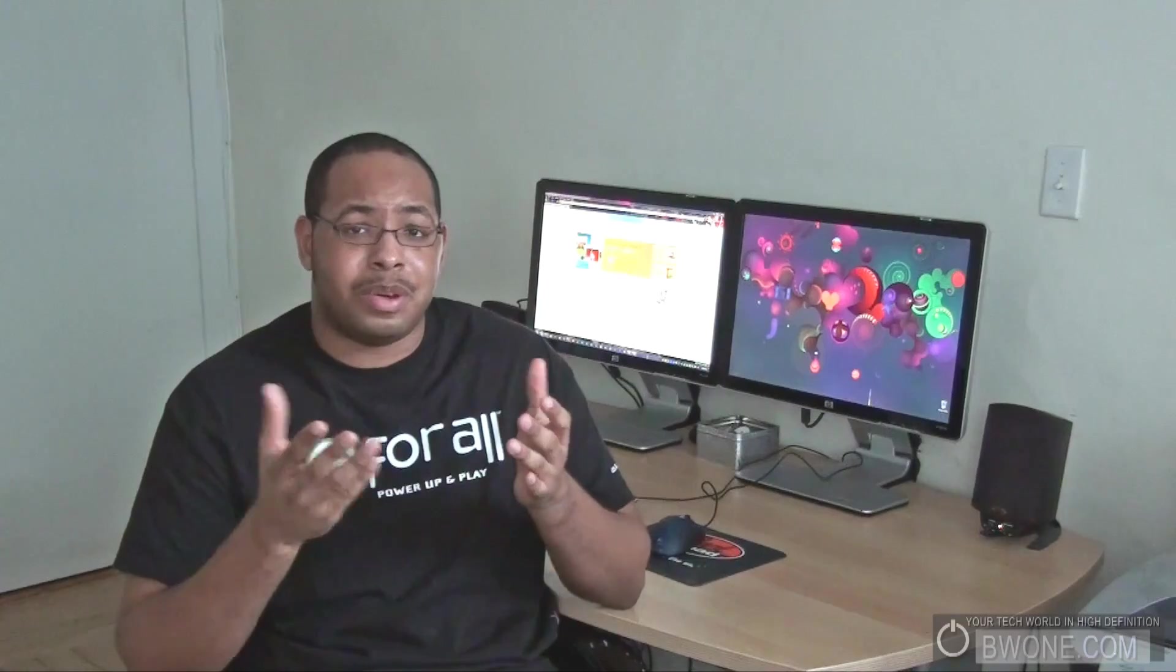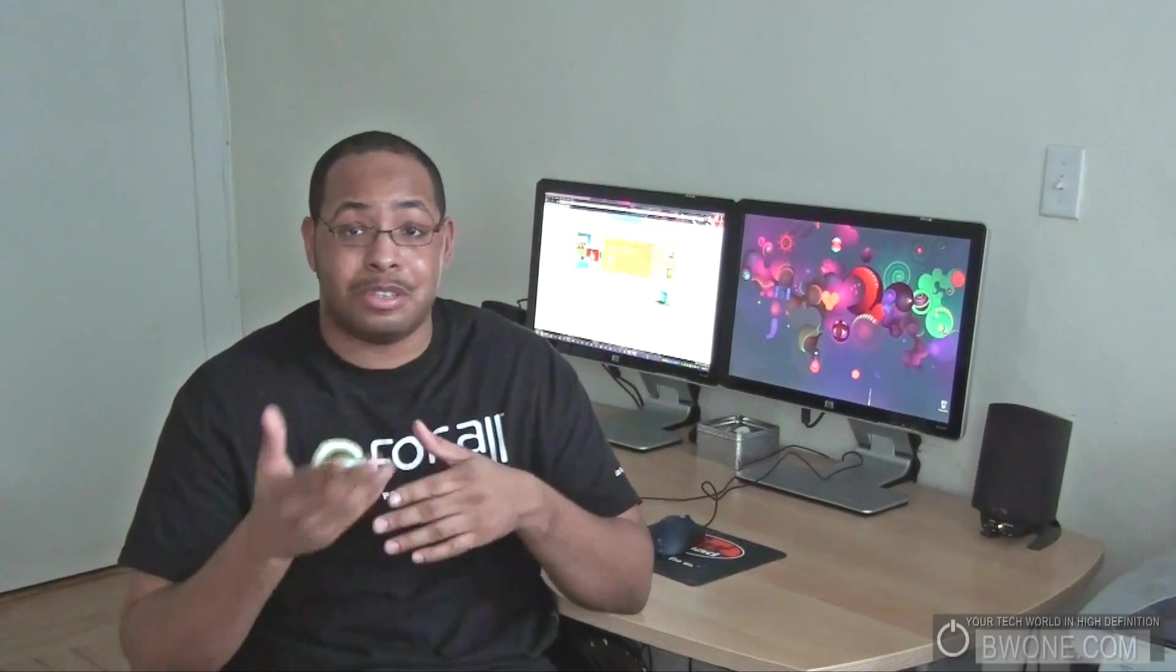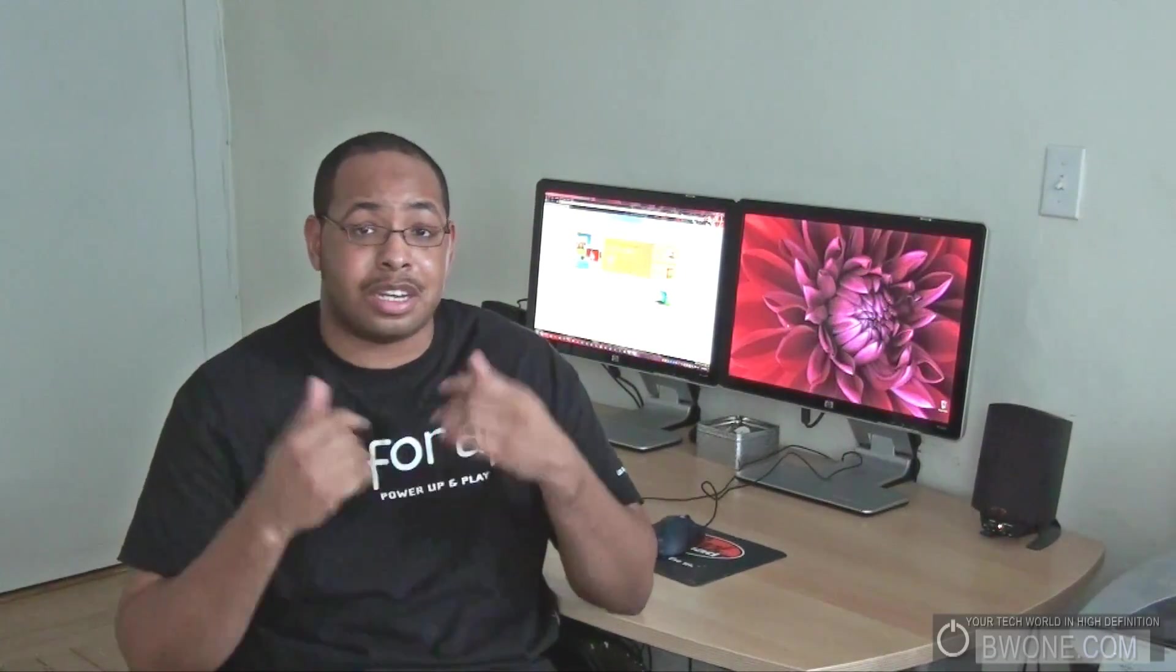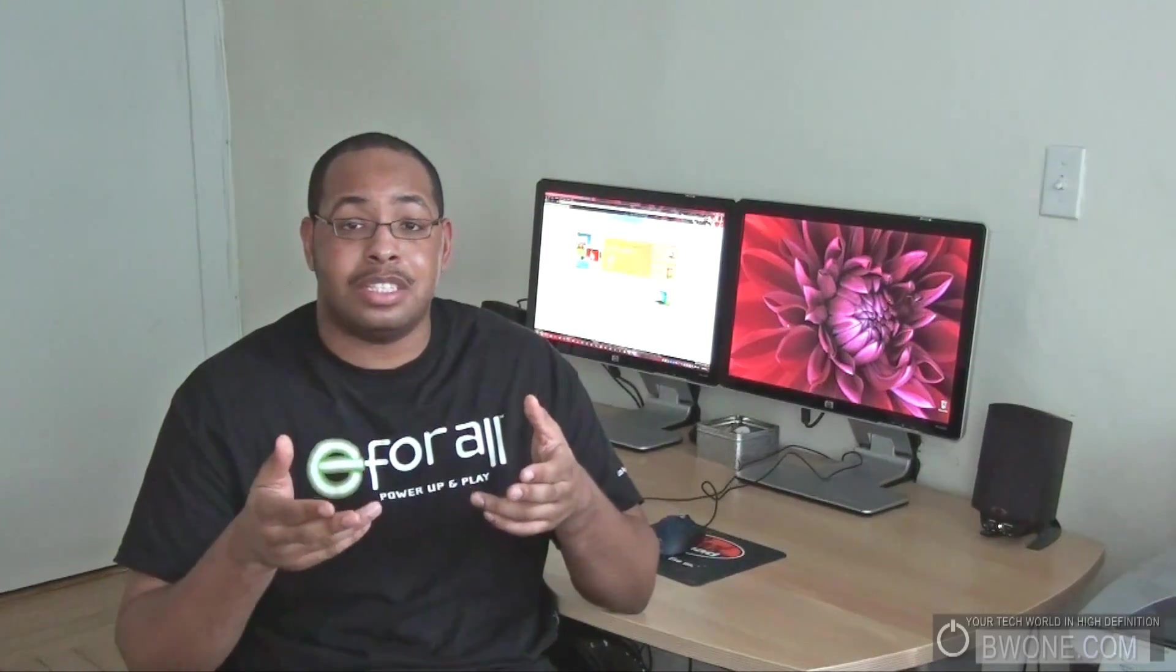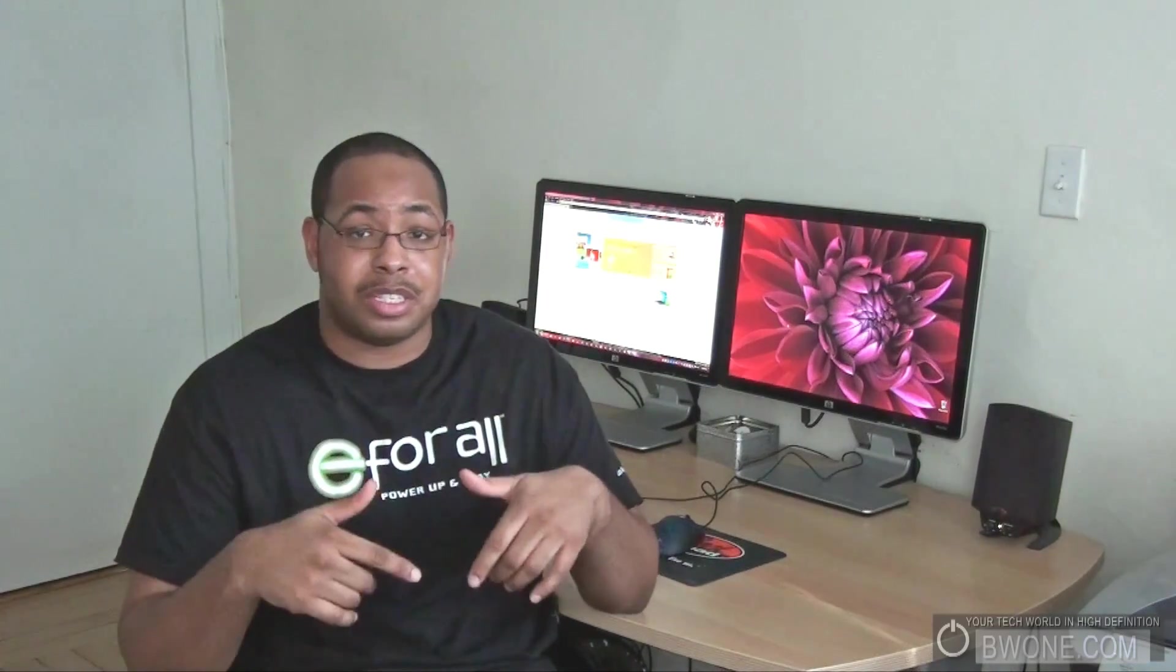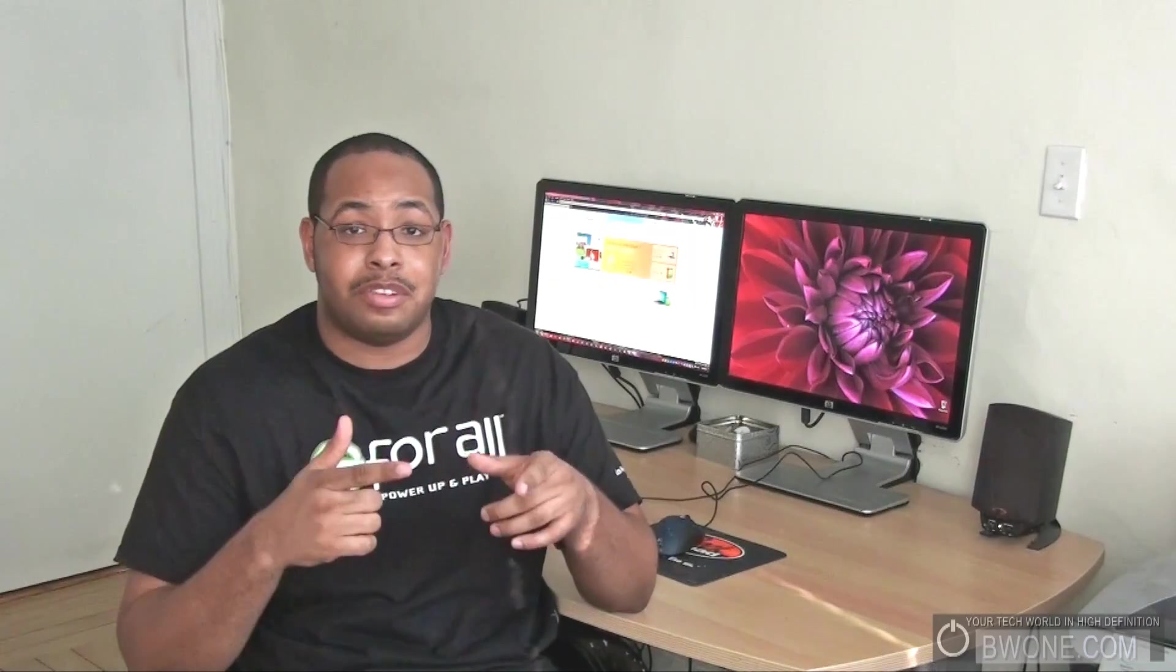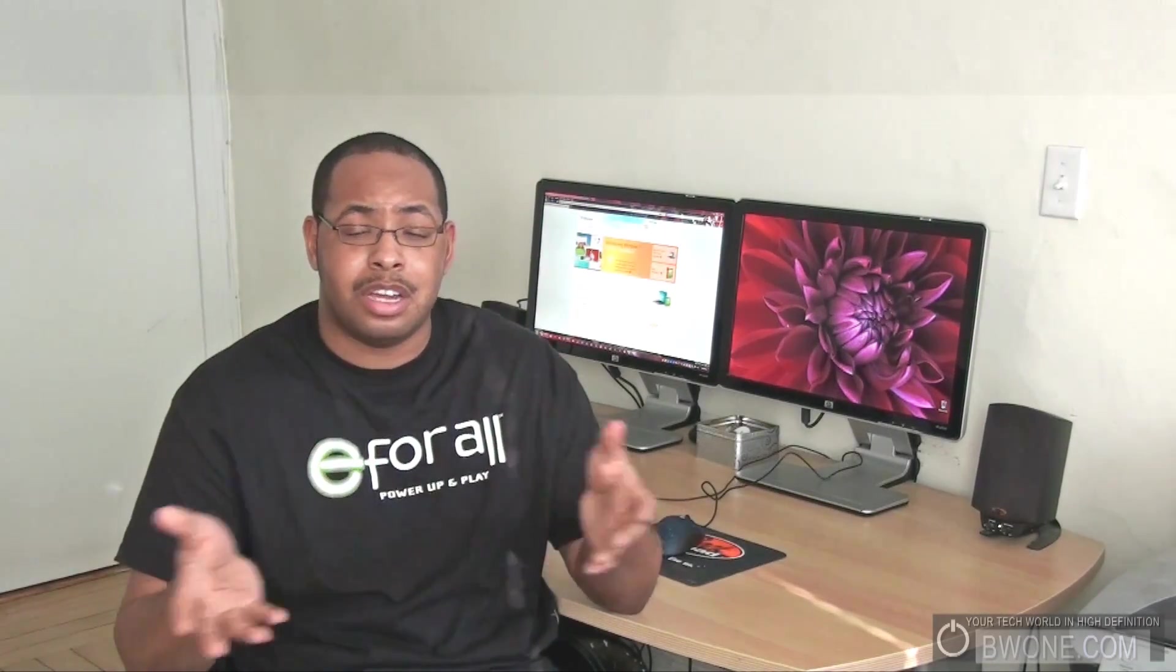So my other question on this video is have you upgraded to Windows 7 and so far, what's been your experience? You can post a video response, respond in the comments below, or check out the link in the description. Head over to BW1.com and put your reply there as well.